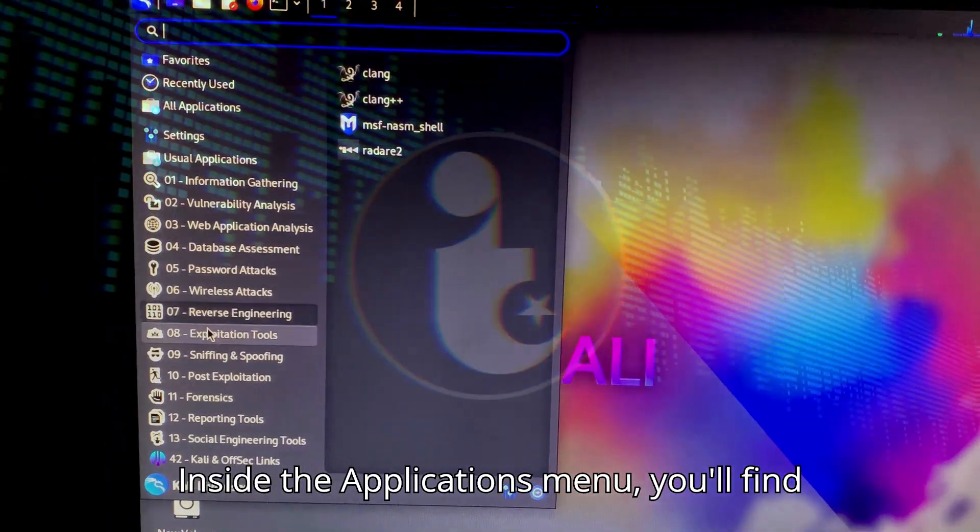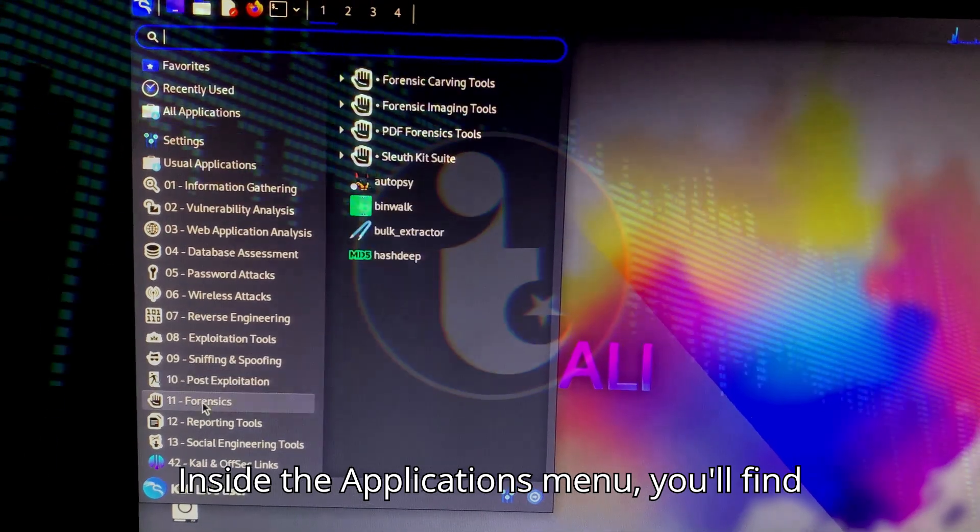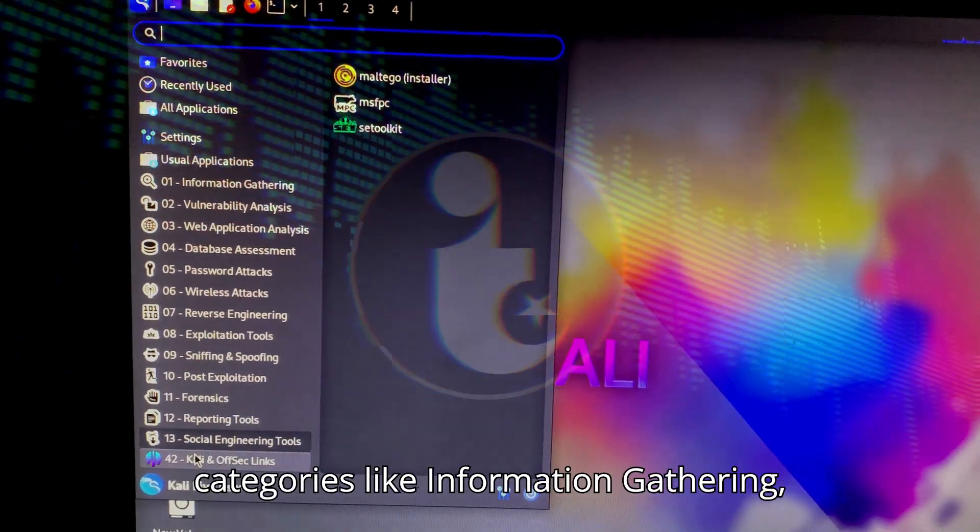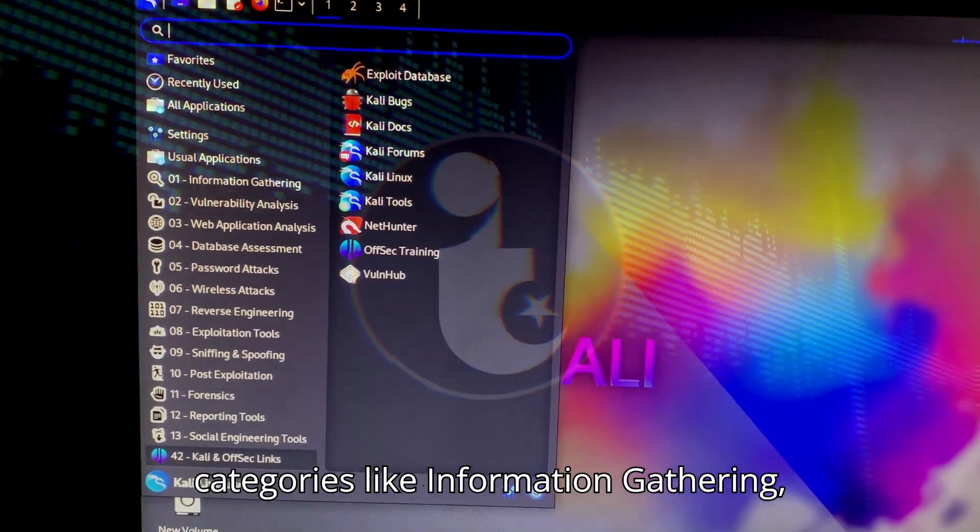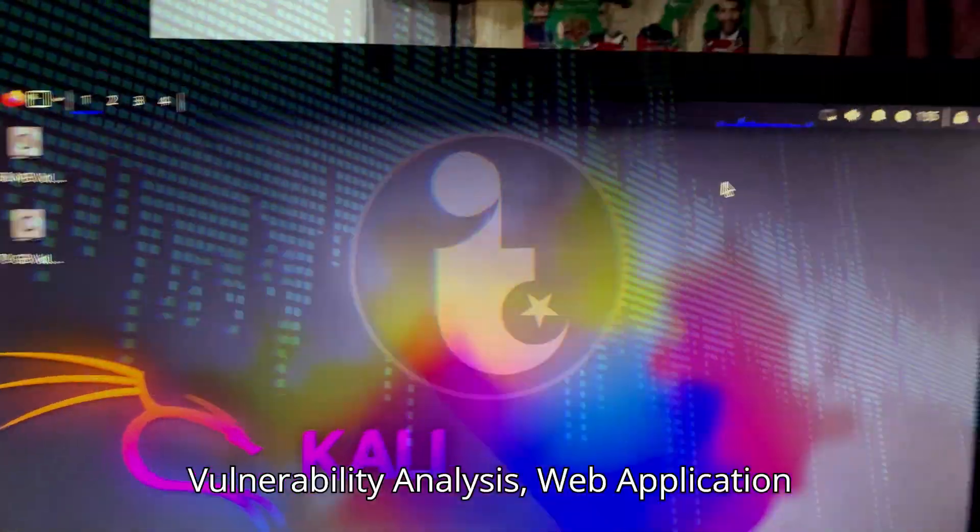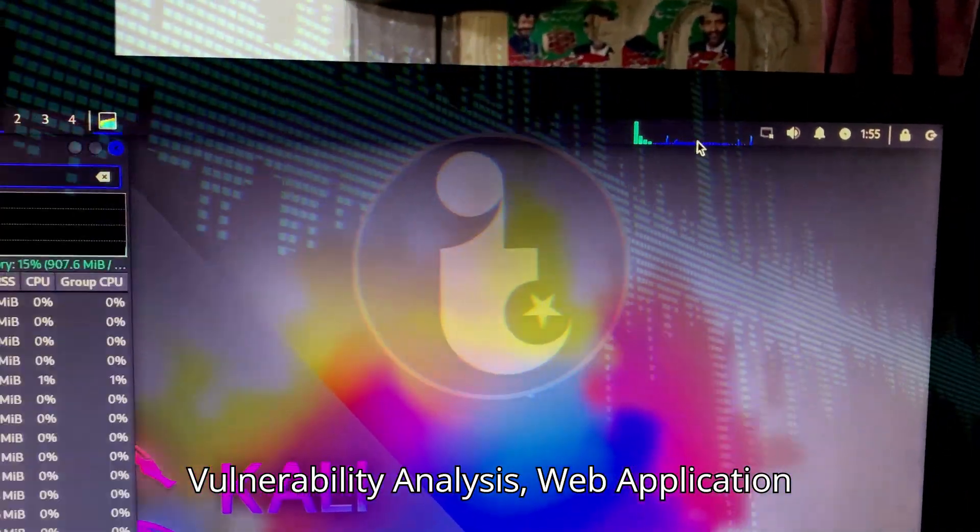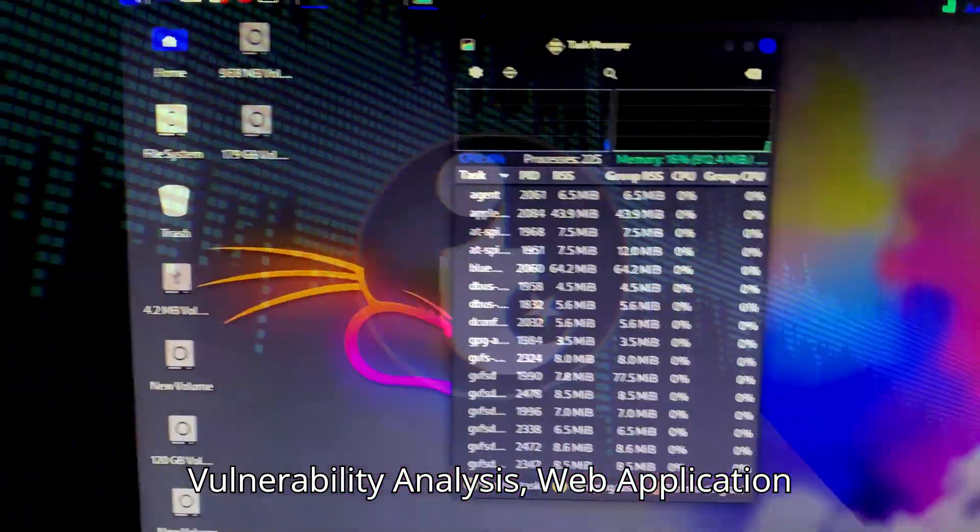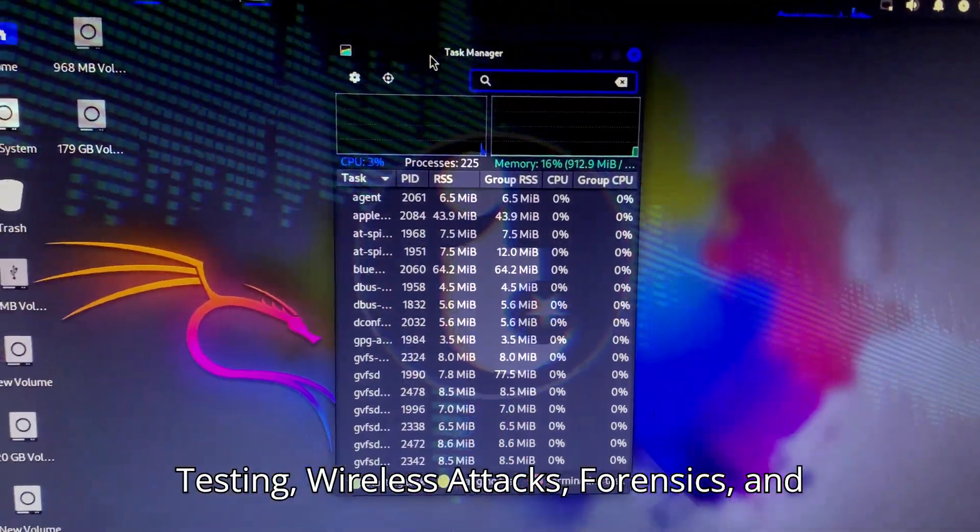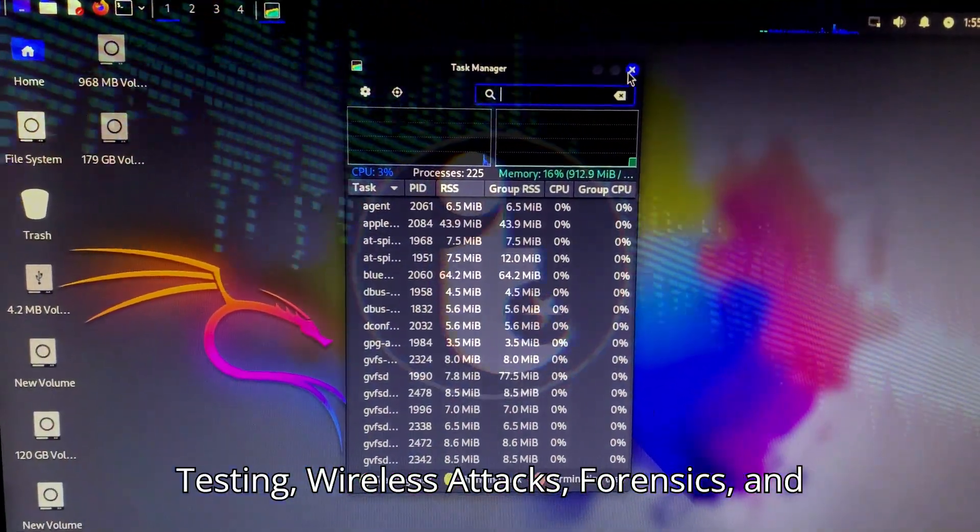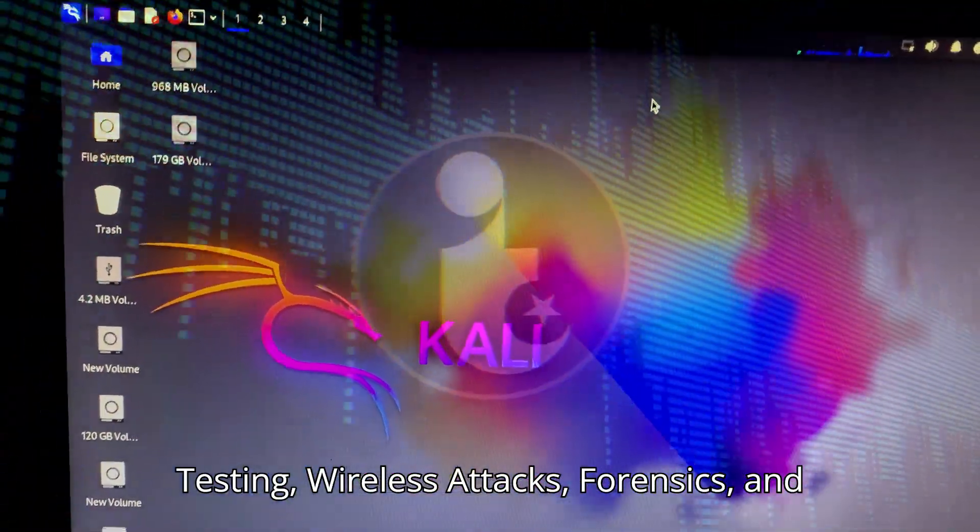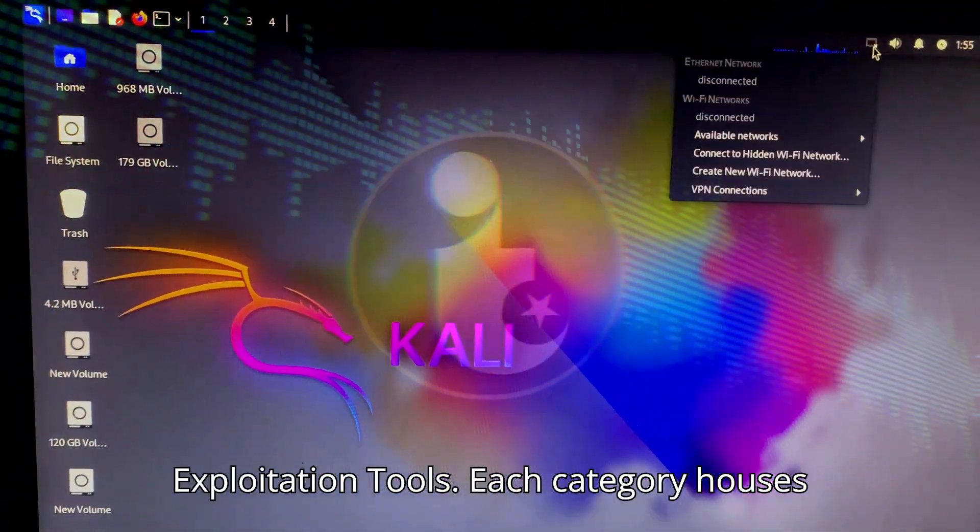Inside the Applications menu, you'll find categories like Information Gathering, Vulnerability Analysis, Web Application Testing, Wireless Attacks, Forensics, and Exploitation Tools.